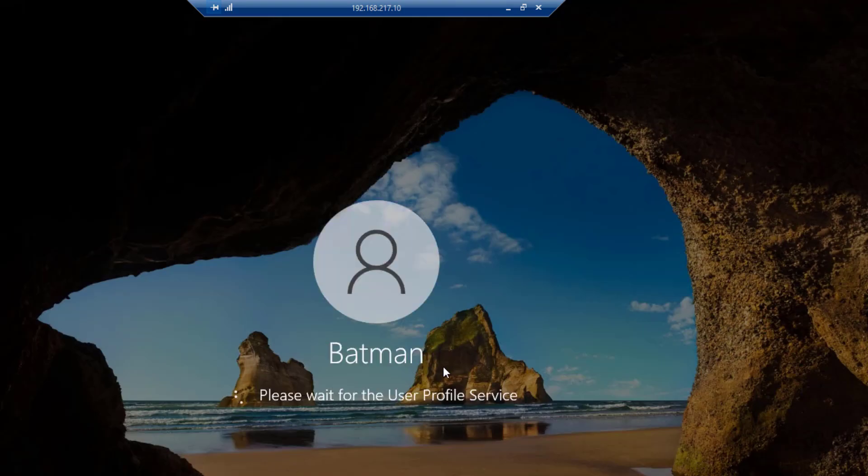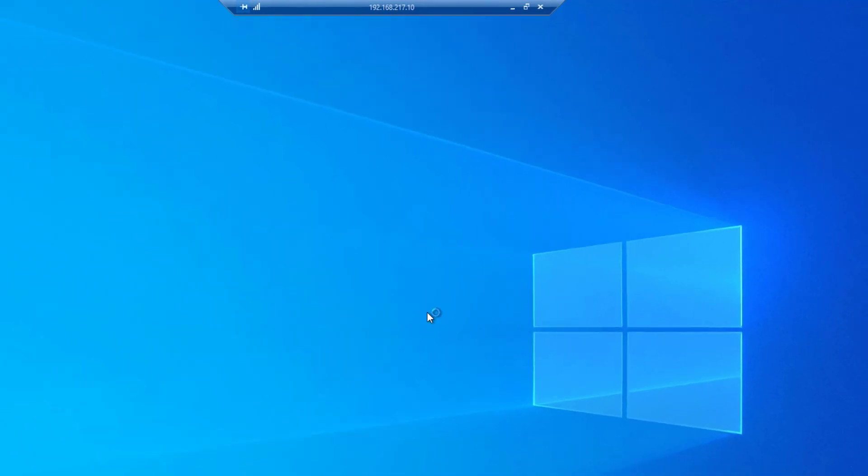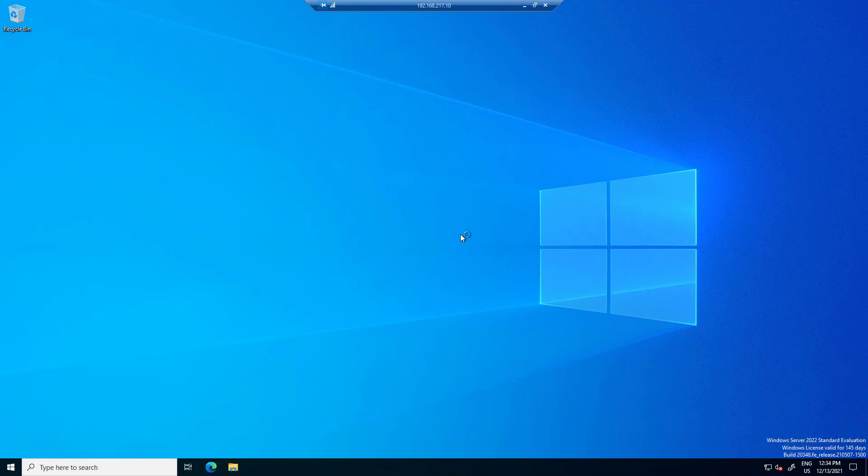This time Batman can open a remote session on the server. Welcome to the Justice League.